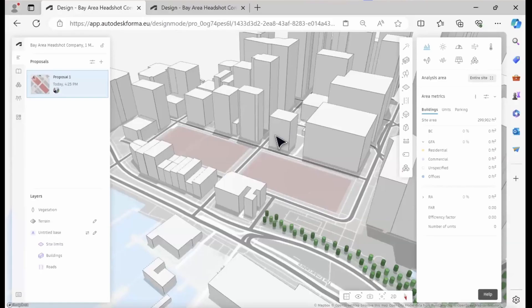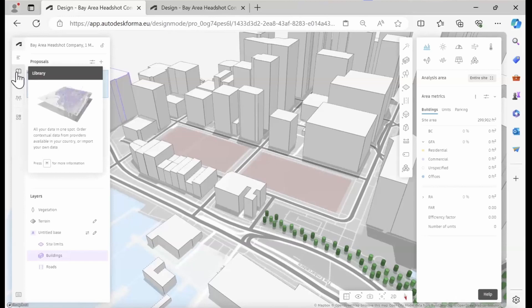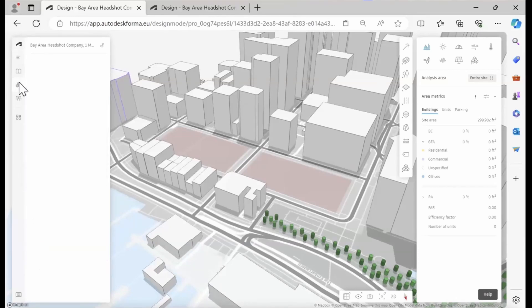Now I'm ready to send this project to Rhino. Where do you find the Rhino plugin? First of all, this is important to know before we get started. Below the library menu where we order data, you have an extensions tab.